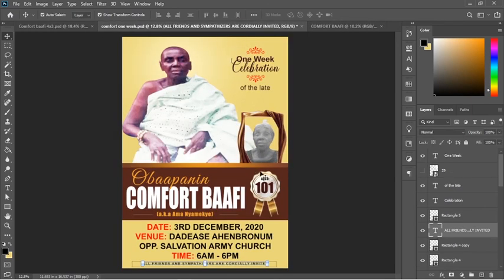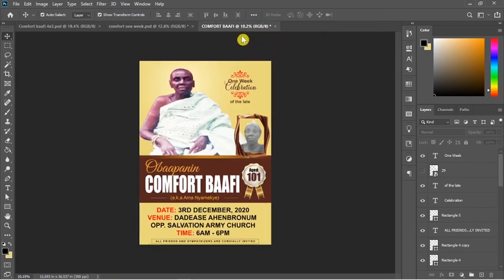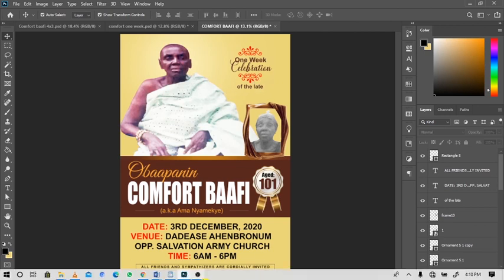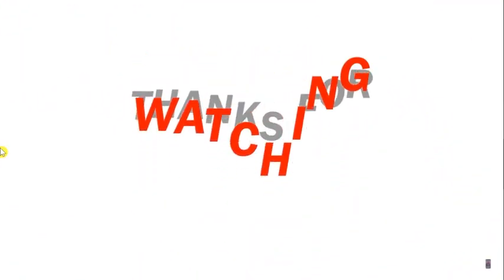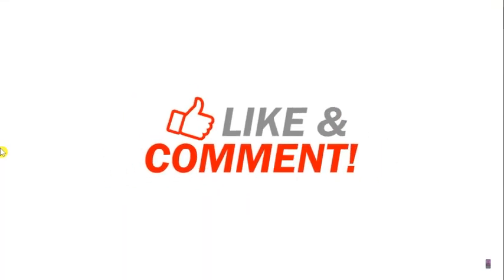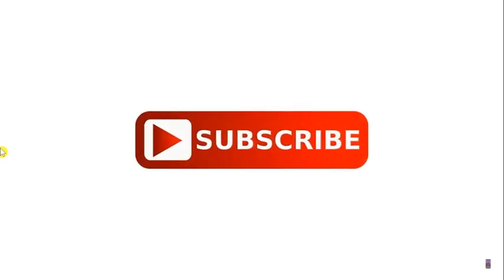Thank you for watching, see you next time. Bye-bye.